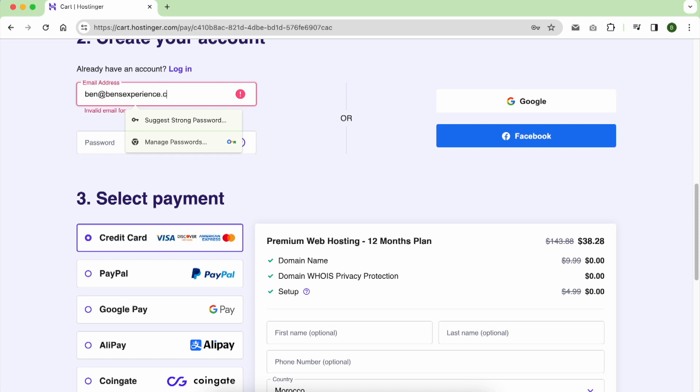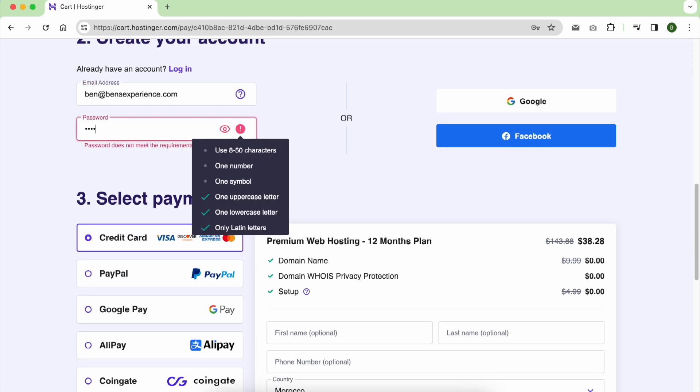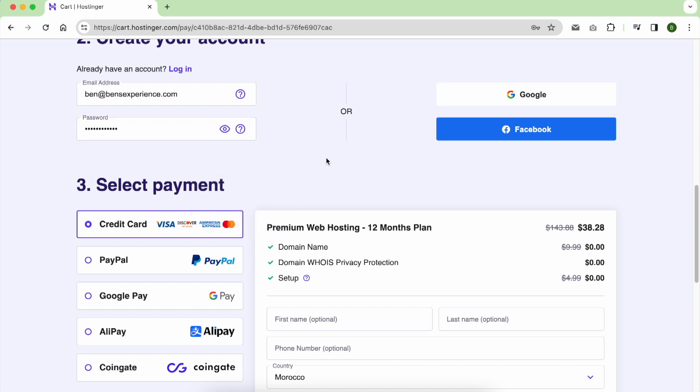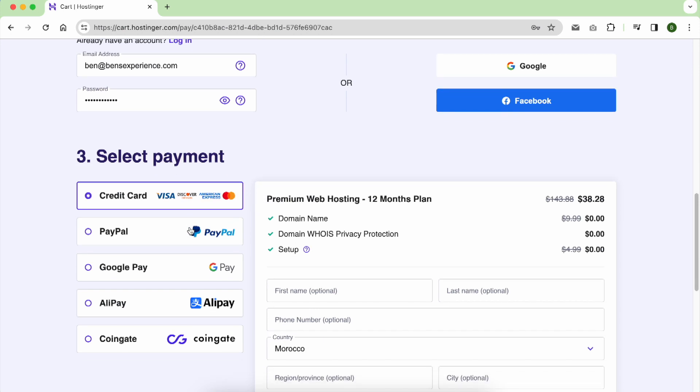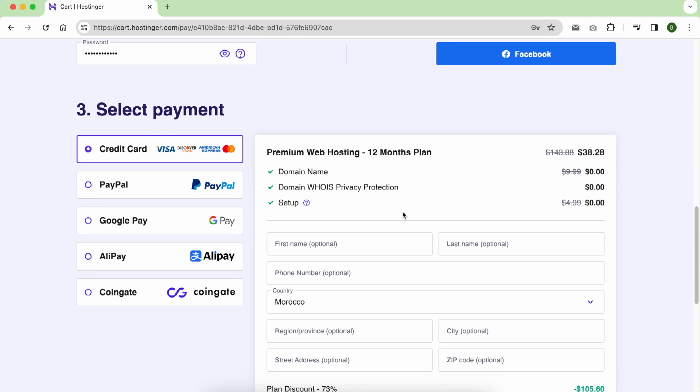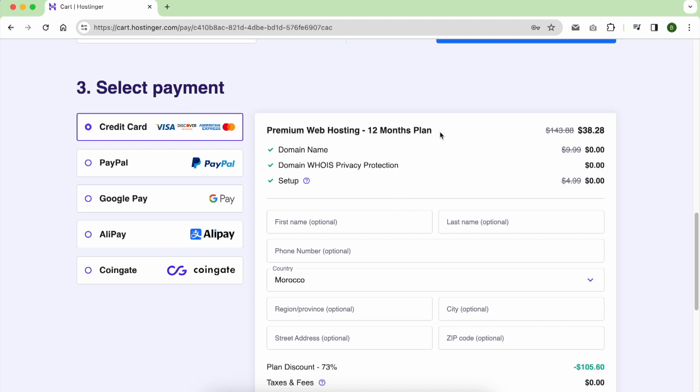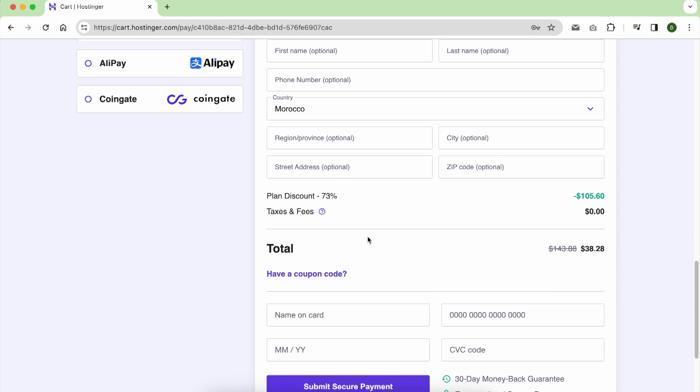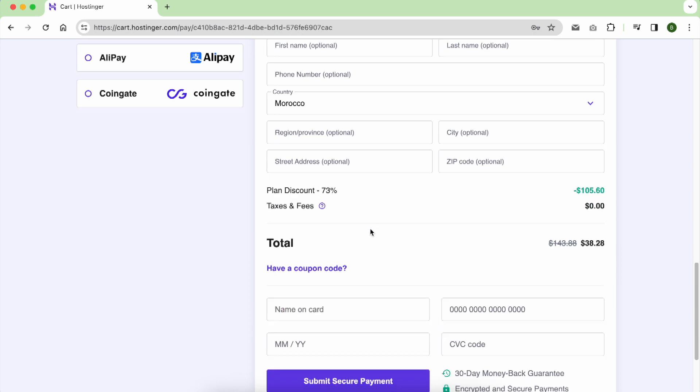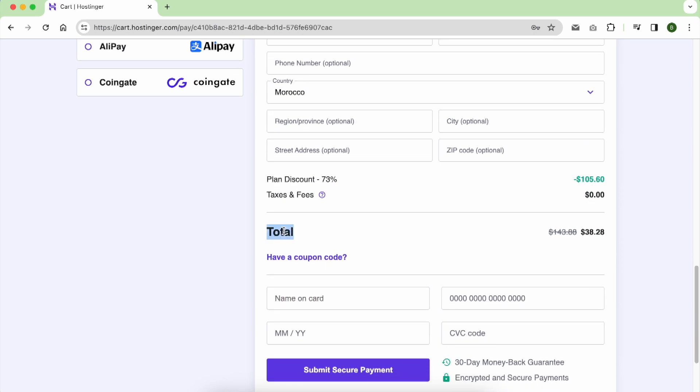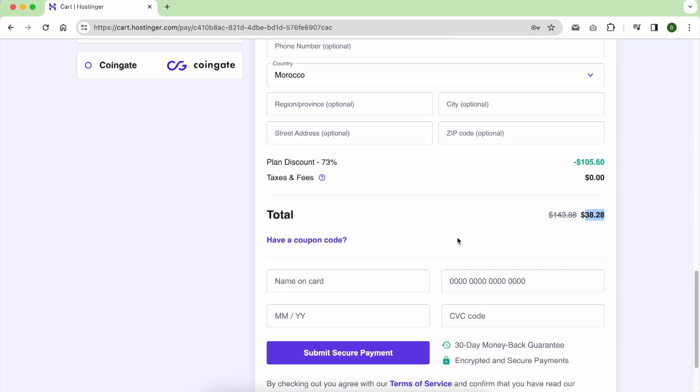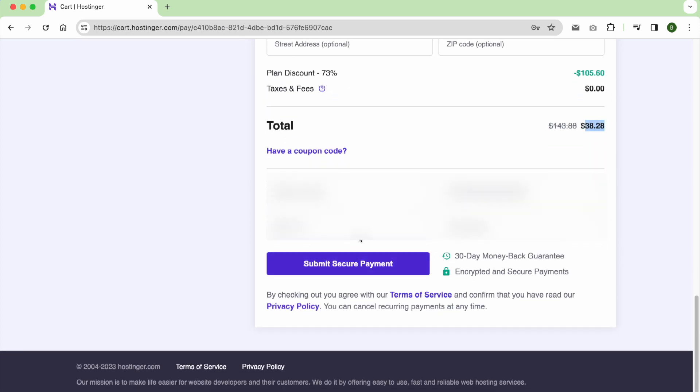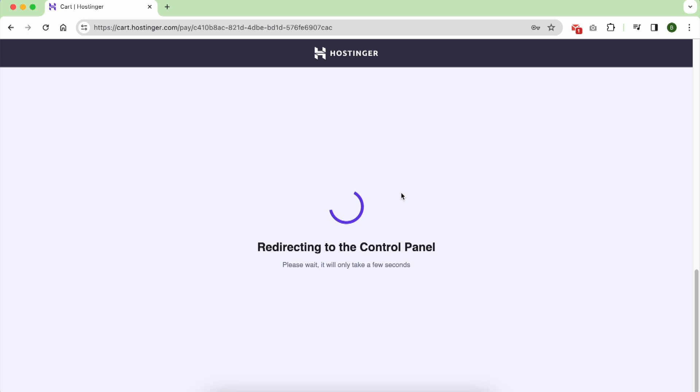For the payment methods, Hostinger provides five payment methods. I chose the credit card. For the name, phone number, and address, they are optional, so I will not give them this information. Fill your credit card information and hit the button below.